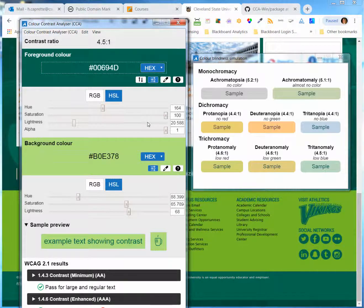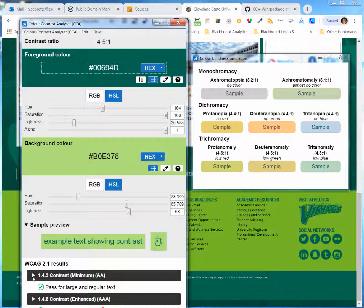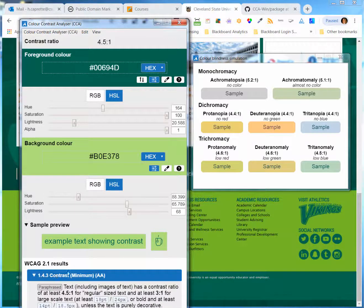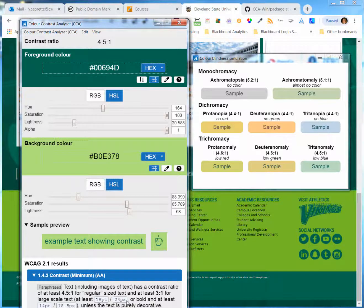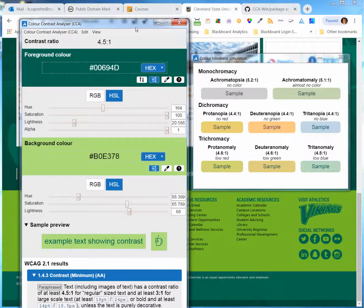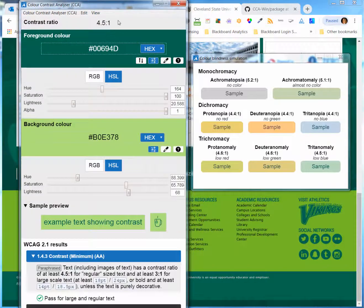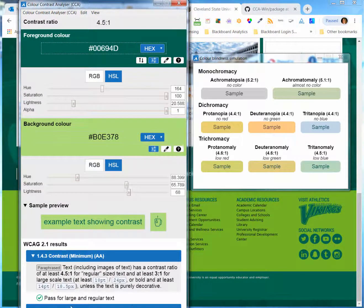If you're curious about these standards, you can click on the arrow and drop it down. You can read what ratio they're looking for for this level AA for regular size text. And the ratio 3.1 for the larger scale text. They tell you what is considered larger scale: 18 points or 24 pixels. I can take a look at the AAA level.